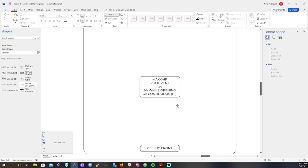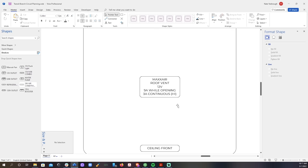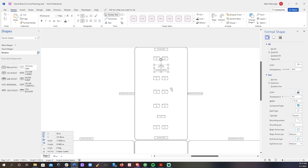Next I'm going to place all the components around the van in roughly the same location that they will actually be in the van. I already had some component placeholders so I just dragged and dropped them into place.